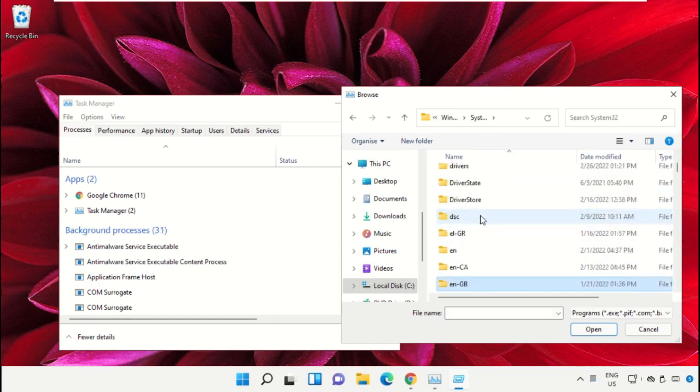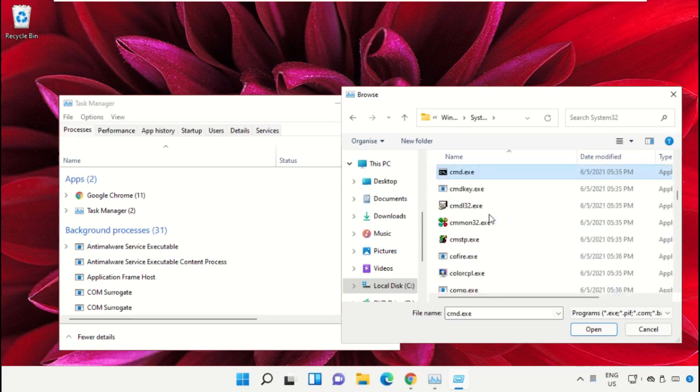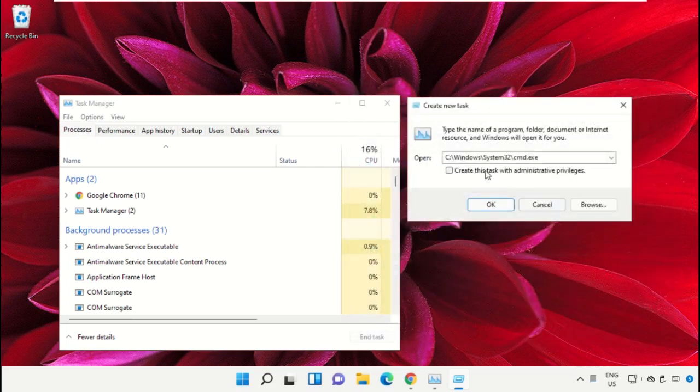Scroll down, select this file cmd.exe, and click on Open. Then check this box and click on OK.